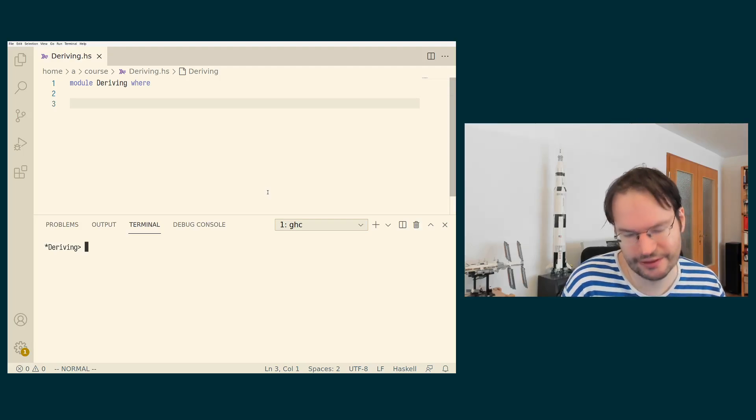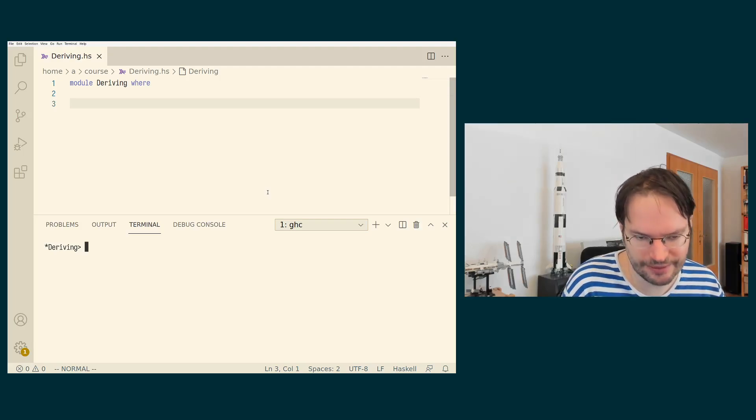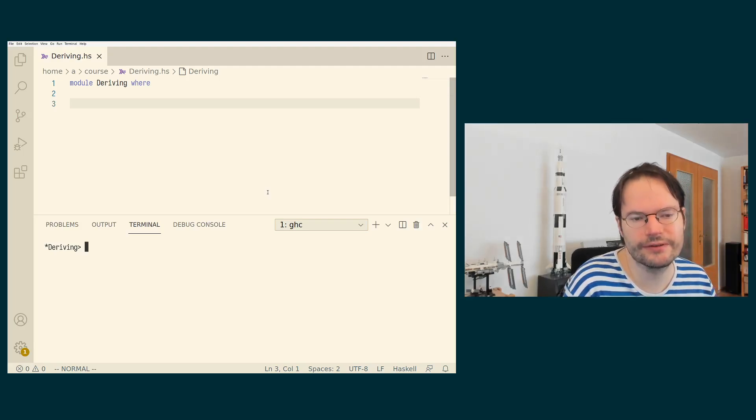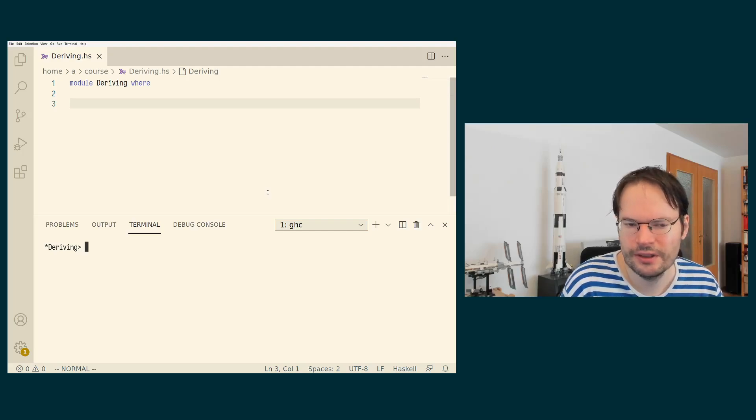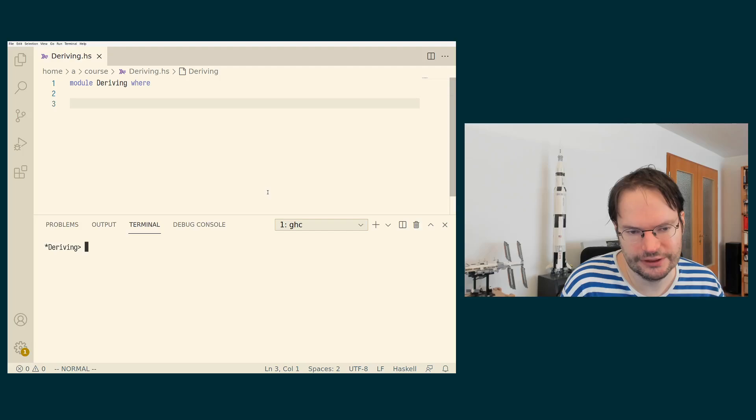Now, we have seen that there are all these type classes and we have seen that it is easy to define instances for them, but it's nevertheless work.